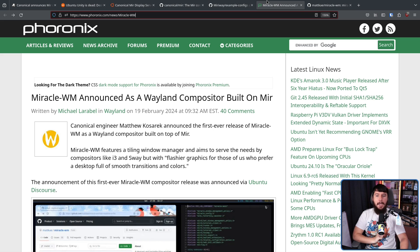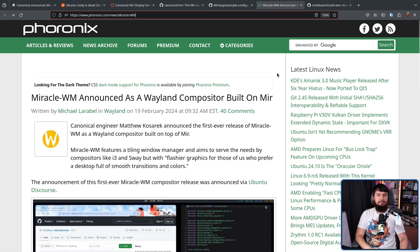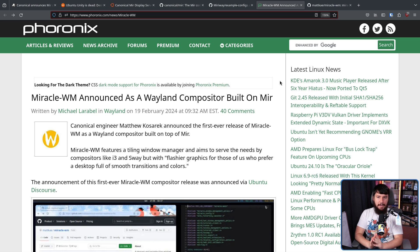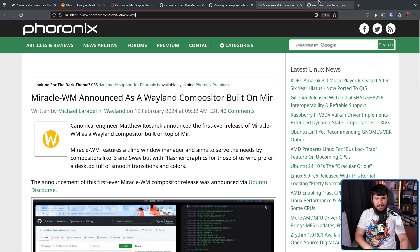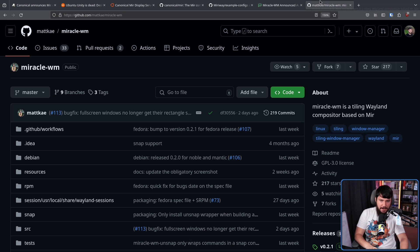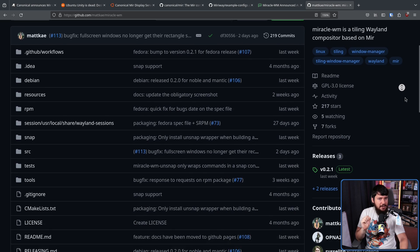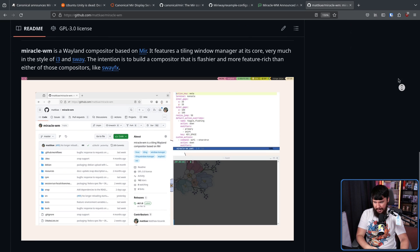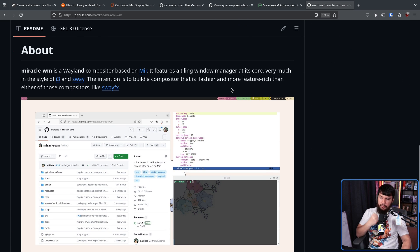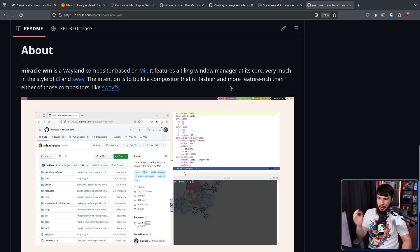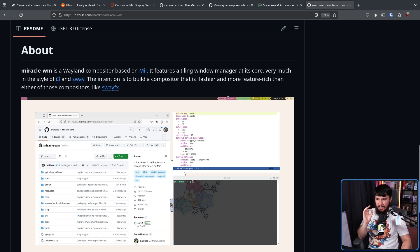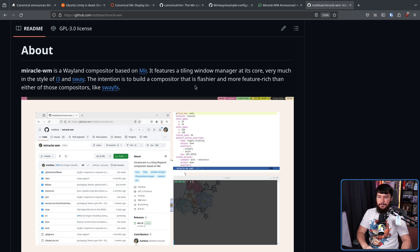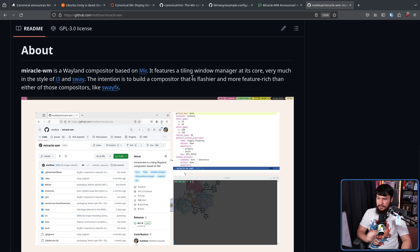Another one being Miracle WM announced back in February. This is built by another canonical engineer, Matthew Kosarek. And this has a very similar sounding aim to another project. Miracle WM is a Wayland compositor built on Mir. It features a tiling window manager at its core, very much in the style of i3 and Sway. The intention is to build a compositor that is flashier and more feature-rich than either of those compositors, much like SwayFX.